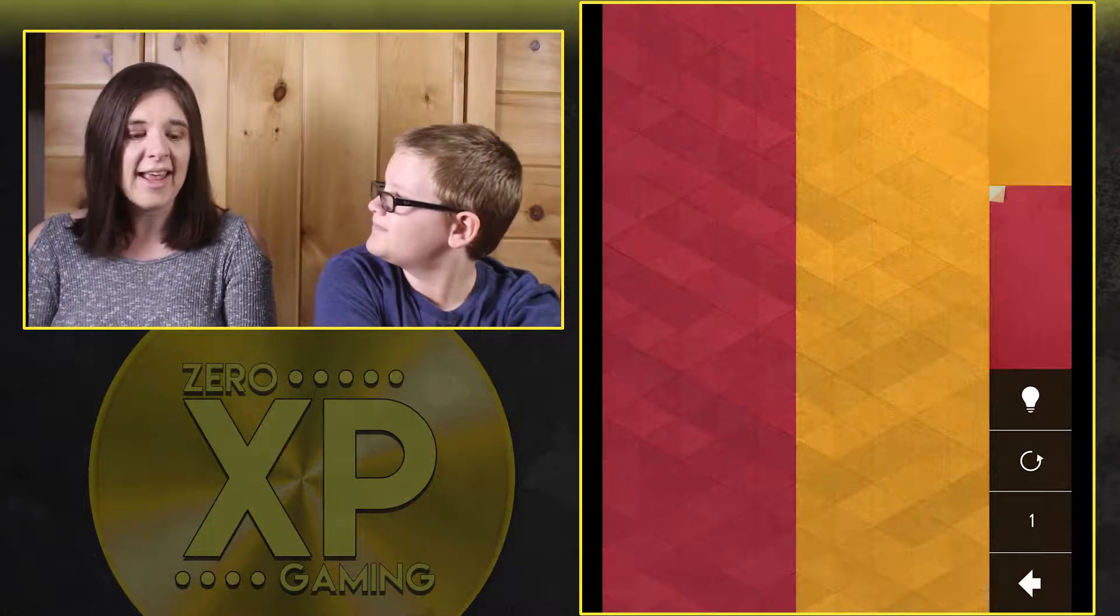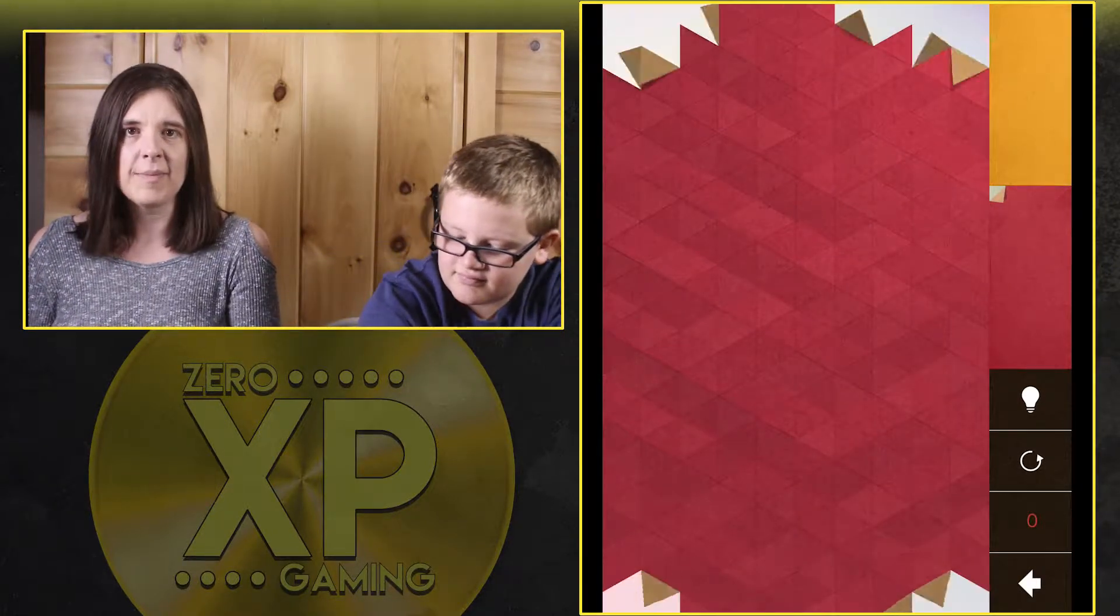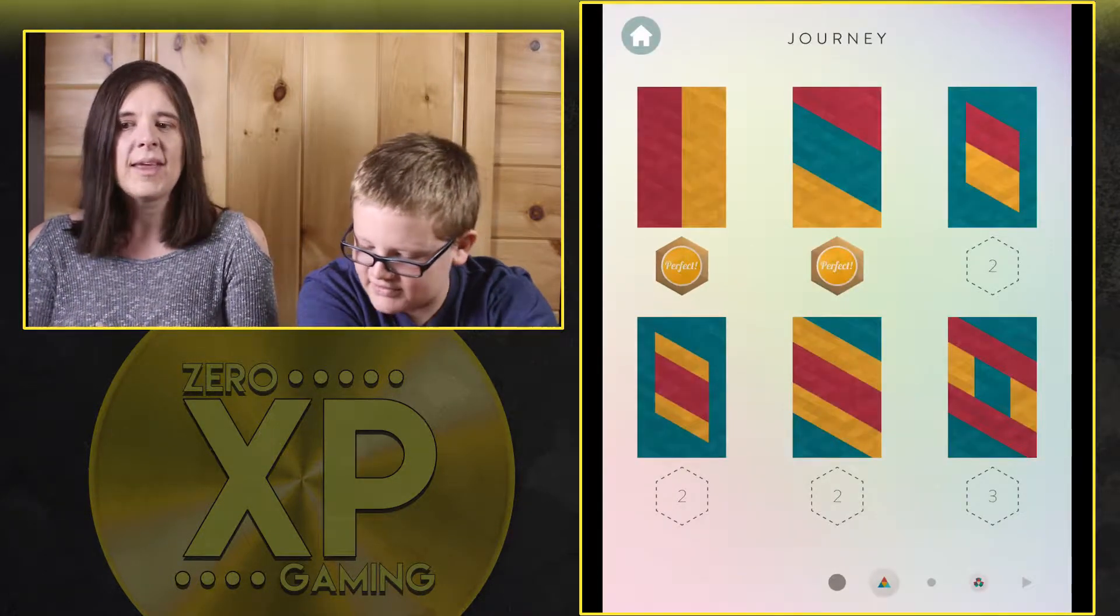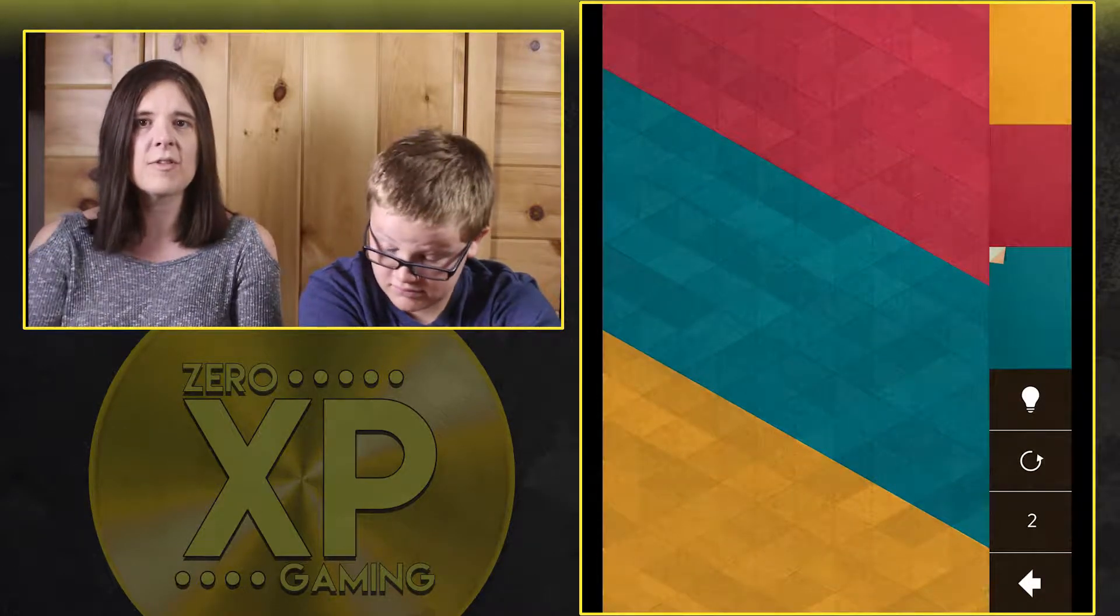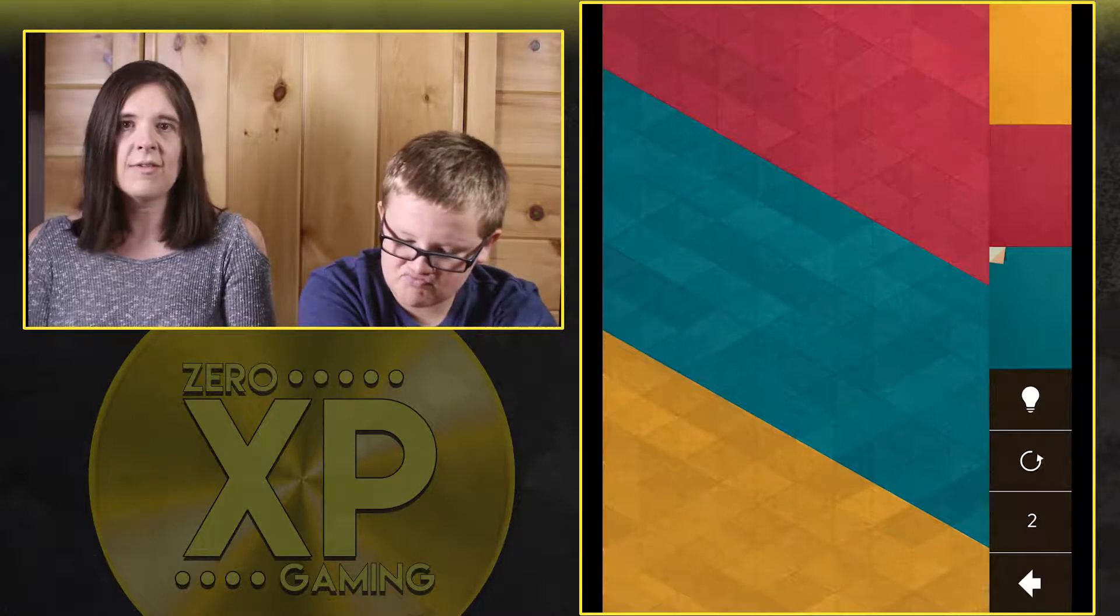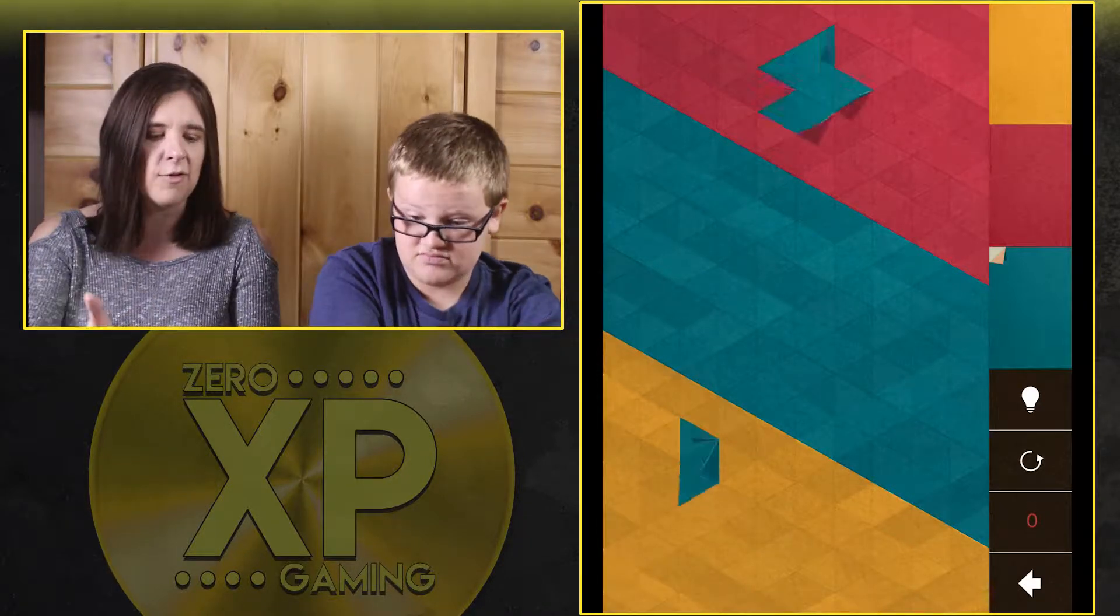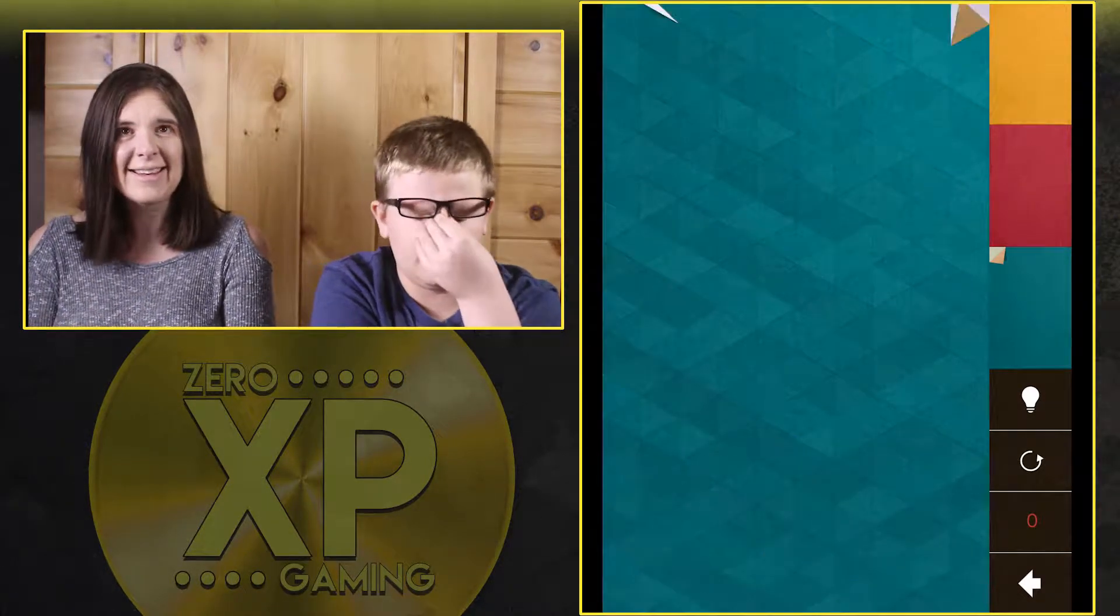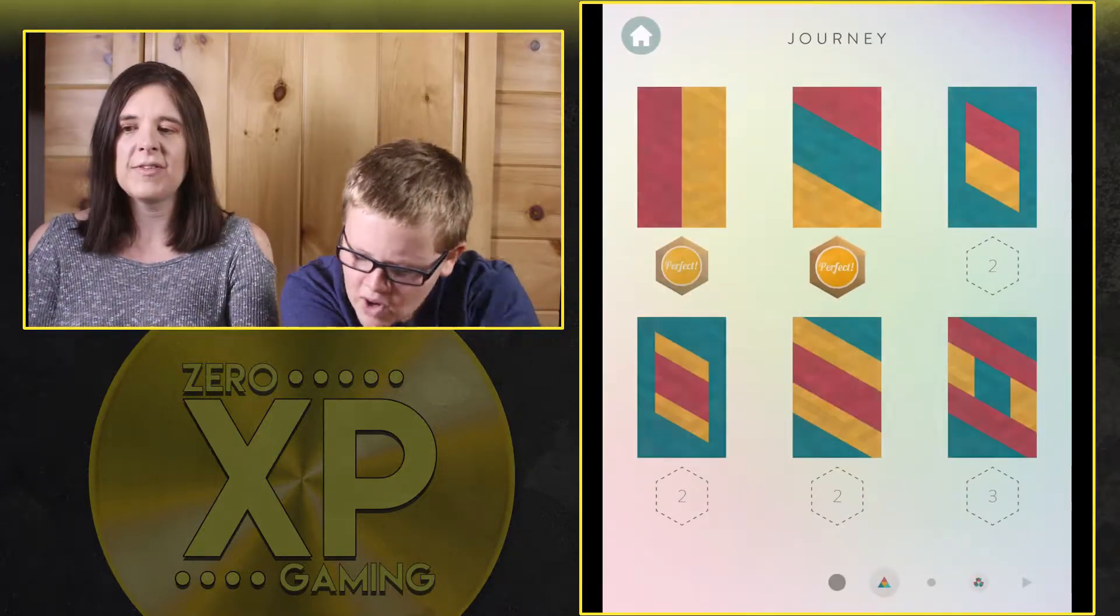It has five stars in the iTunes store and starts out really easy. The point of the game is to turn the screen all one color. It starts off with three colors and down in the corner it tells you how many moves you have to do it in. So he's turning the screen all blue in two moves and he did it.